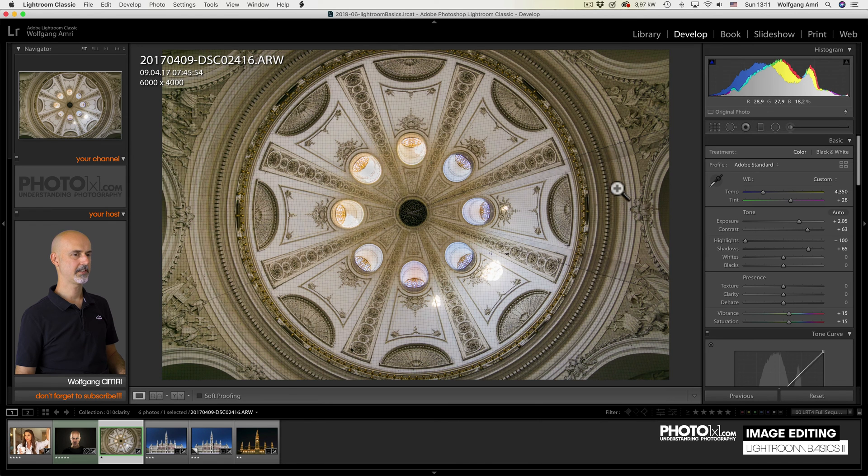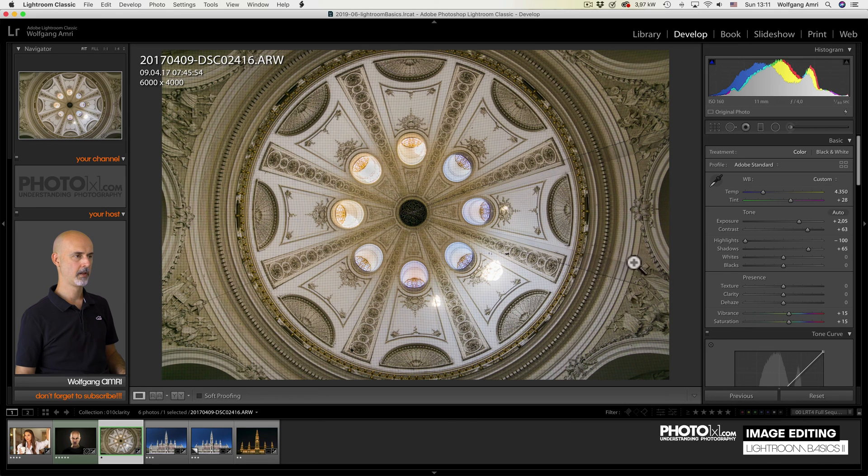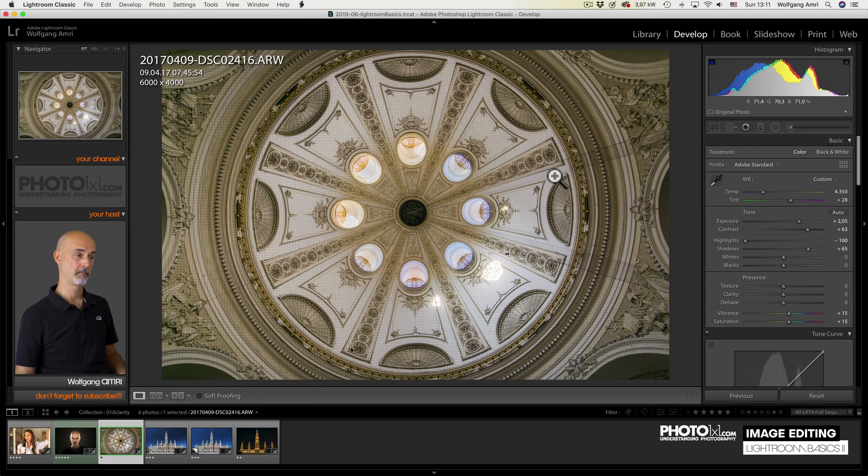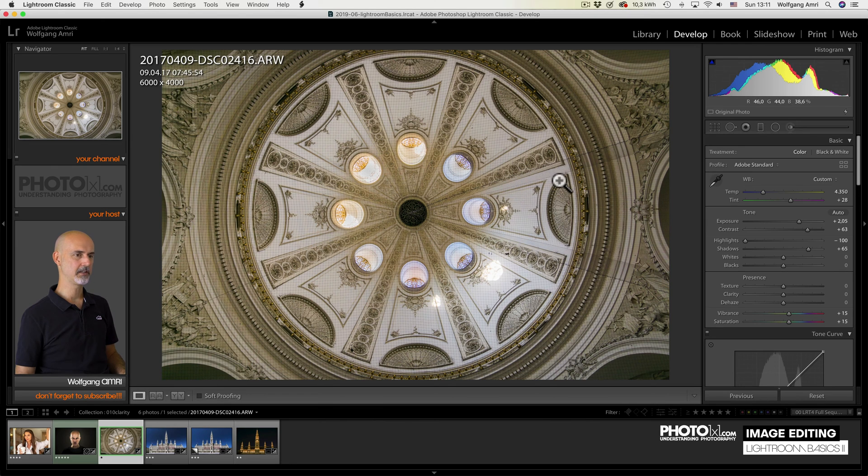The next slider is clarity. It addresses details that are a bit bigger, so to say. So it adds contrast to the slightly bigger details than texture.